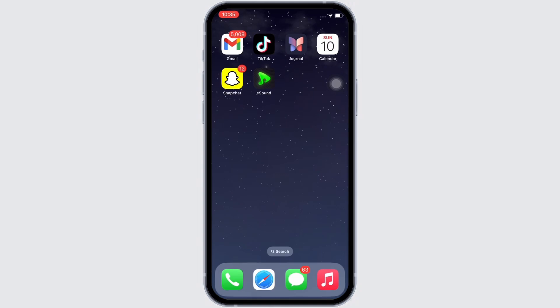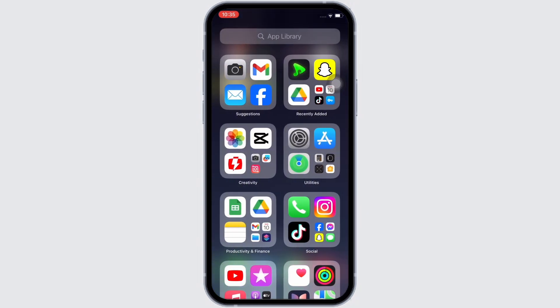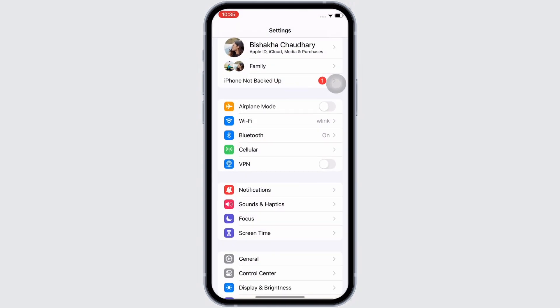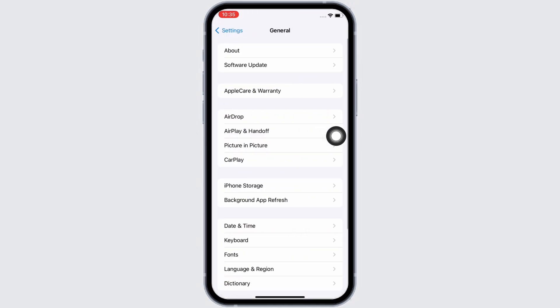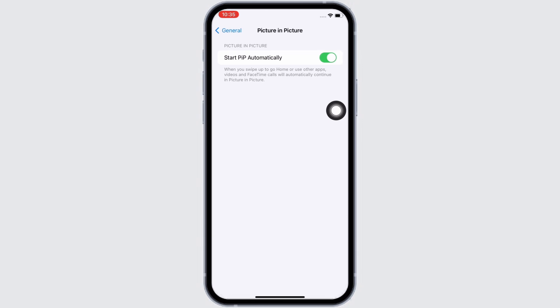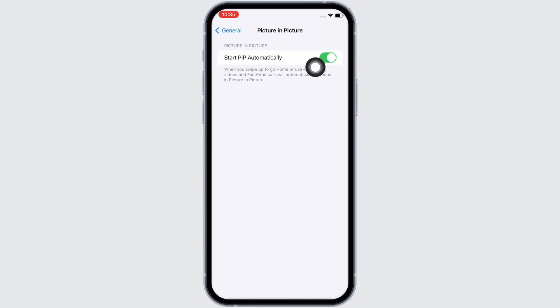Firstly, go ahead and launch the Settings application on your device. Here, scroll down and tap on General, and then on Picture in Picture option. Now go ahead and toggle off the button for Start PIP Automatically.